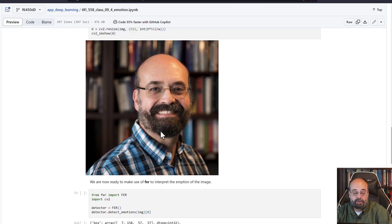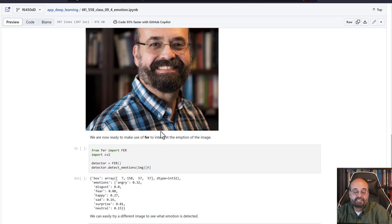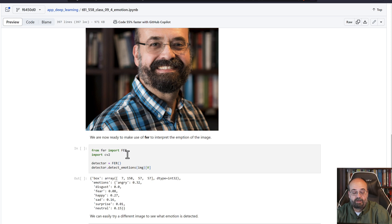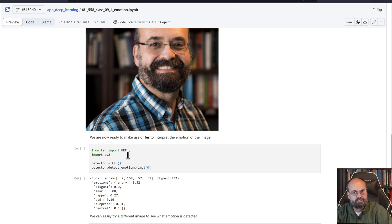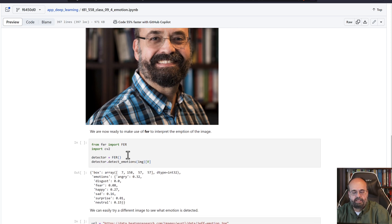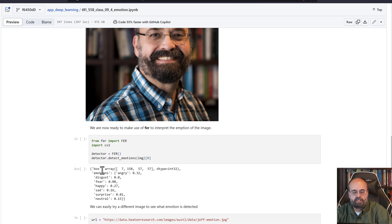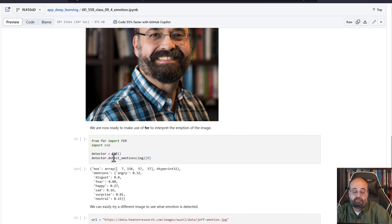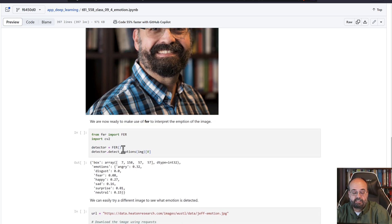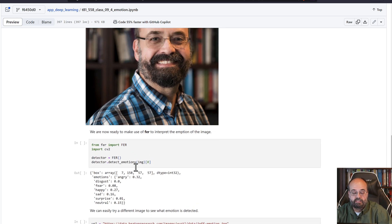So here we basically use, this is how easy this package is, you just import from fer, this is the facial expression recognizer I believe, and it will give you the box of the person that you found or if there's multiple it gives you multiple and you can see the emotions.